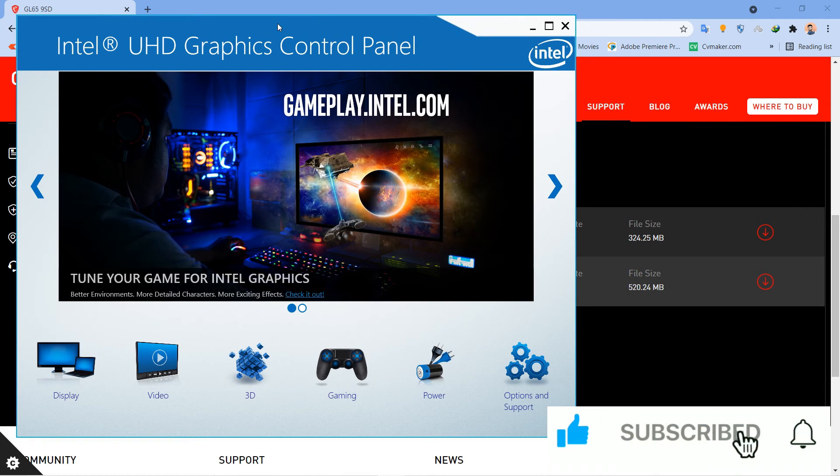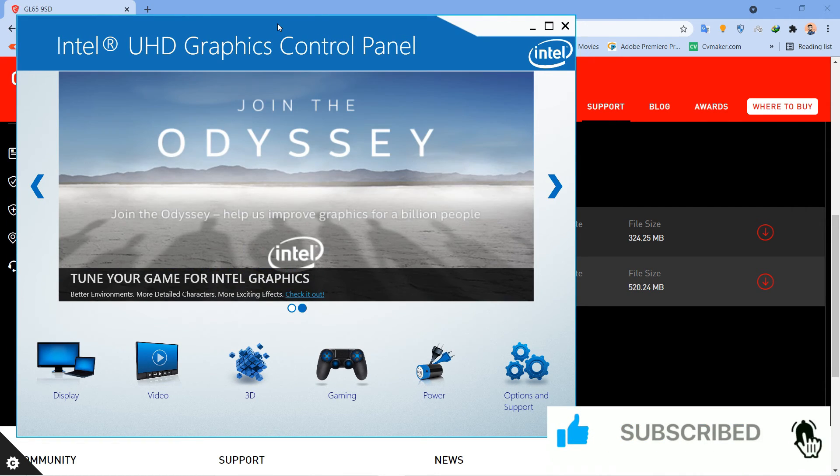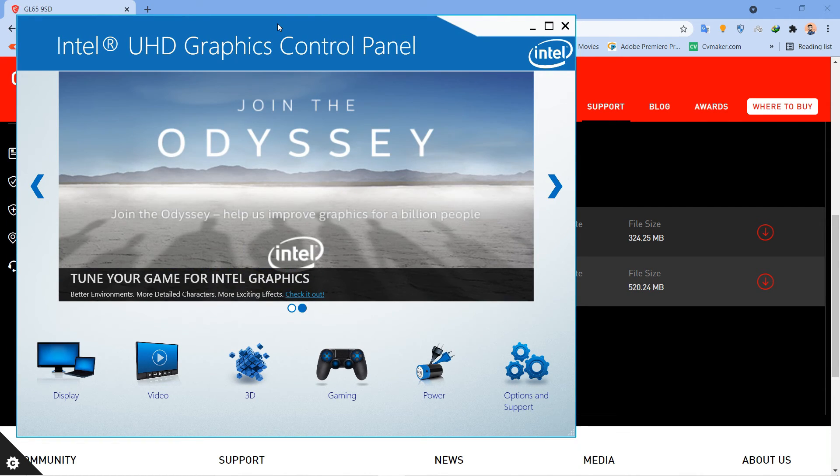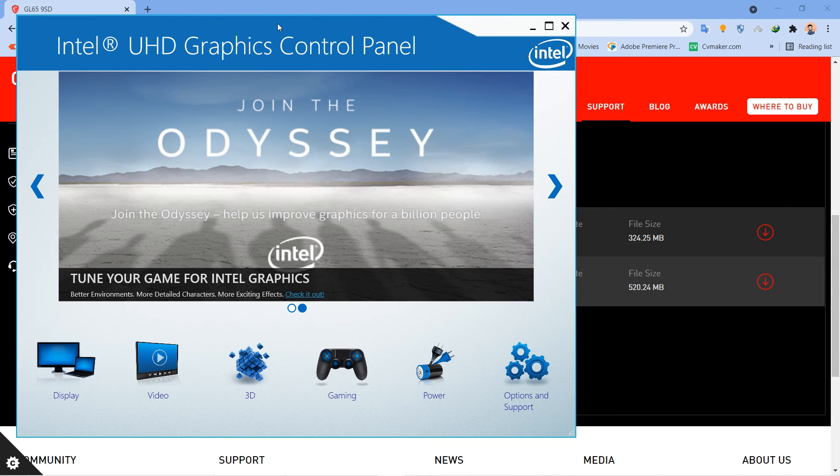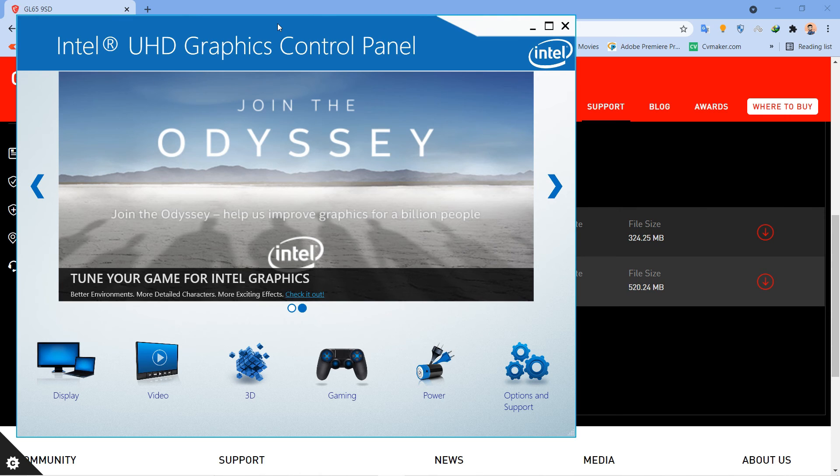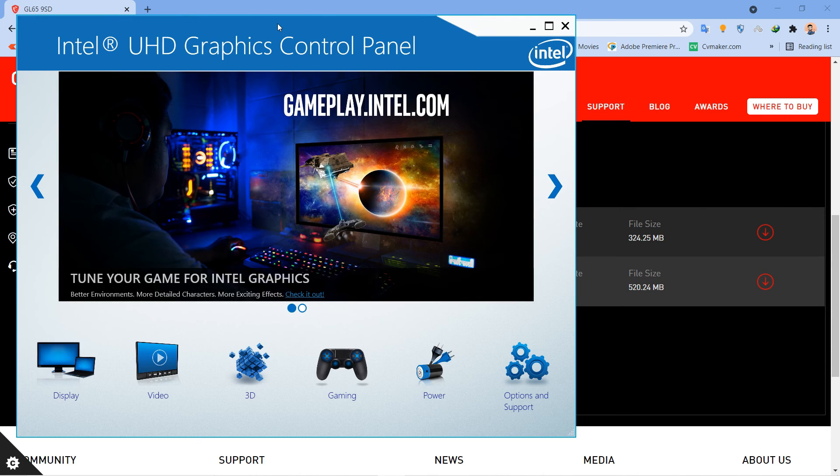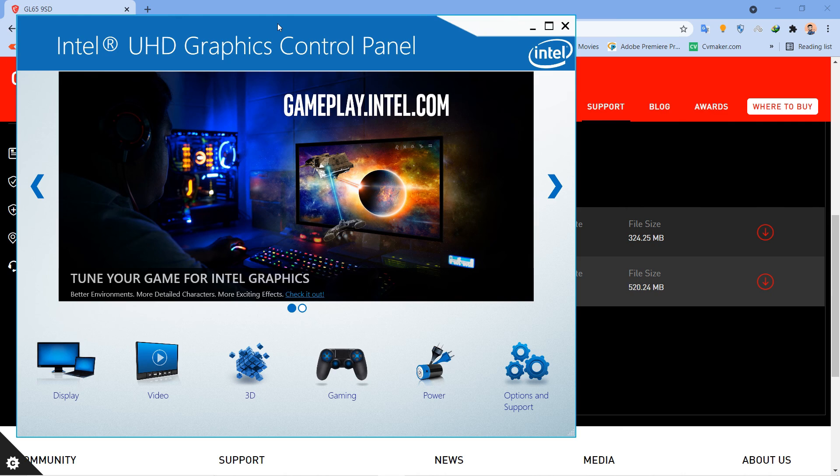If you guys find this video helpful, please like, share, and subscribe. Definitely comment if you find any issues while downloading this iGPU - I will try to help. Take care for now, bye bye, and I'll catch you in the next one.